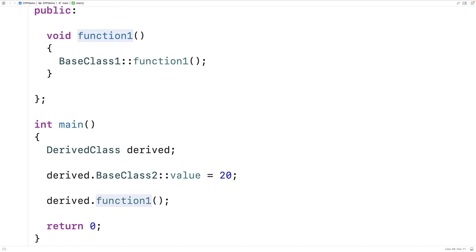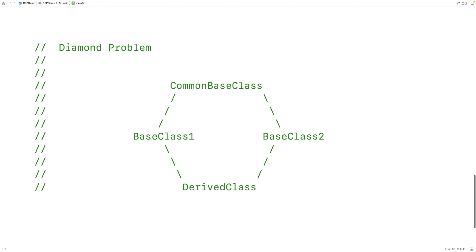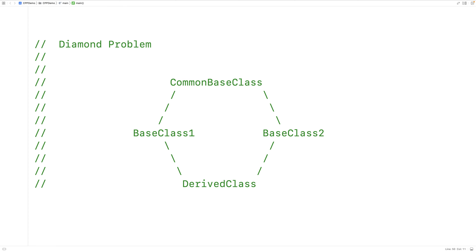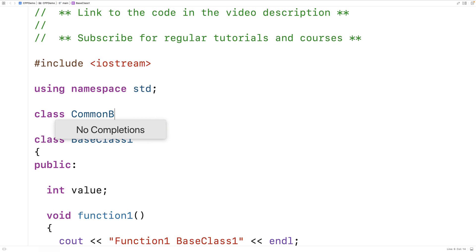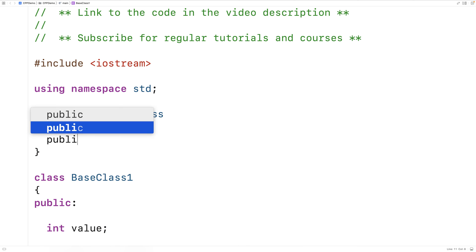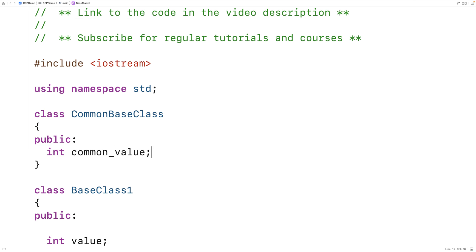Another problem that can occur with multiple inheritance is called the diamond problem. If both BaseClass1 and BaseClass2 inherit from a common base class, we're going to have an issue. If that common base class contains public member variables, BaseClass1 and BaseClass2 will both inherit them and have their own copy. Then the derived class inherits both of those, which leads to an ambiguous situation again.